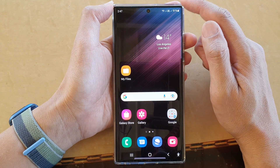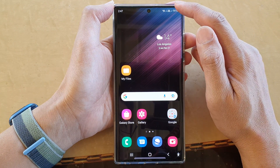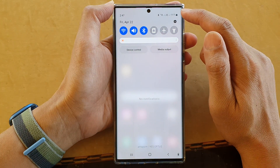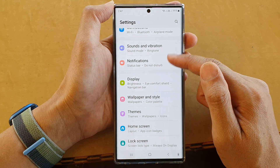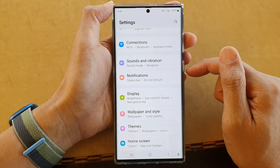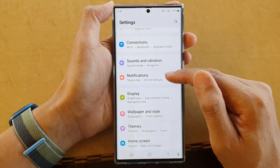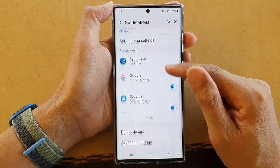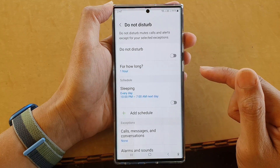Go back to the home screen, then from here swipe down at the top and tap on the settings icon. In settings, go down and tap on Notifications, then go down and tap on Do Not Disturb.